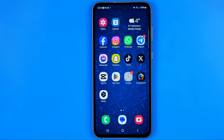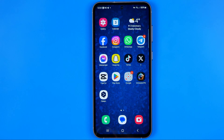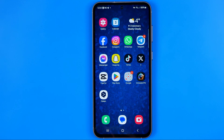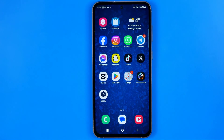In this video I'm going to show you how you can easily find hidden apps on a Samsung Galaxy phone. Be sure to watch the video to the very end so you don't make any mistakes.